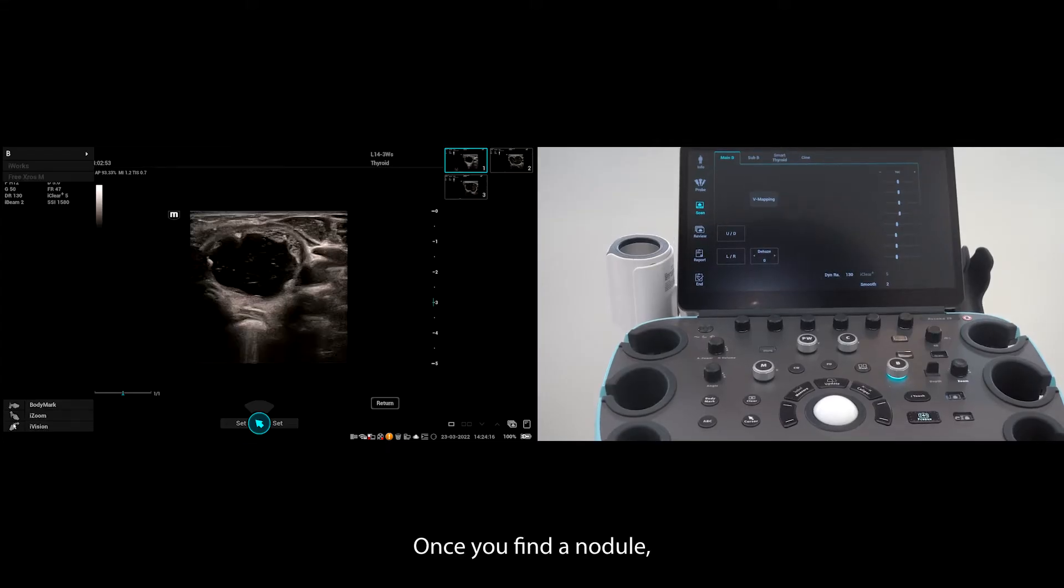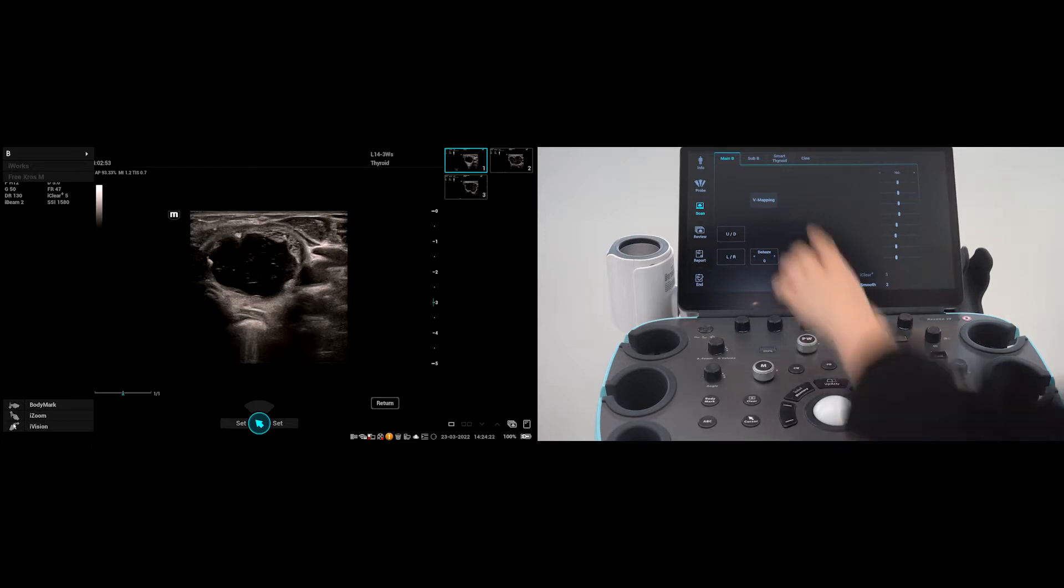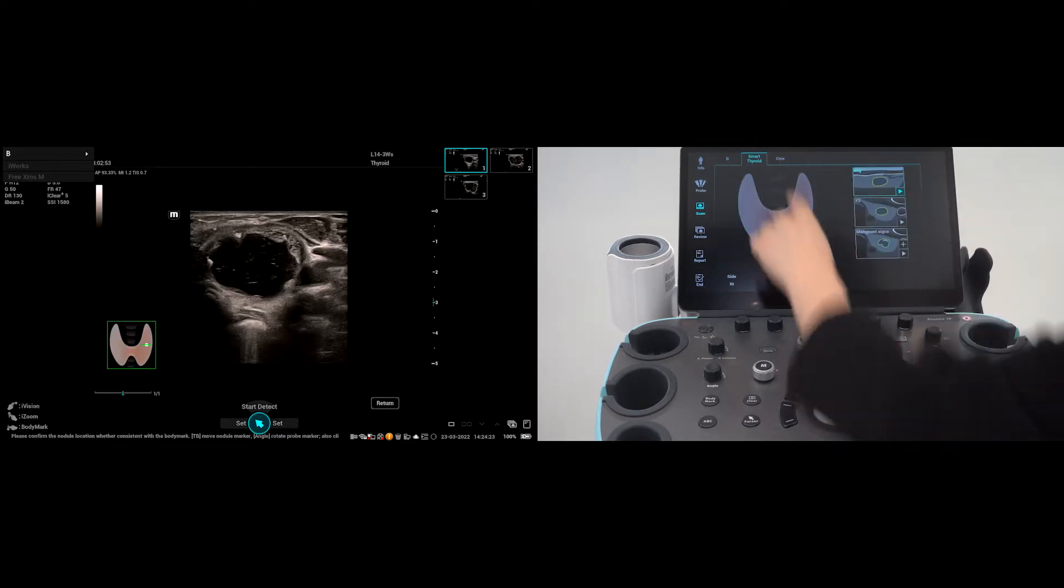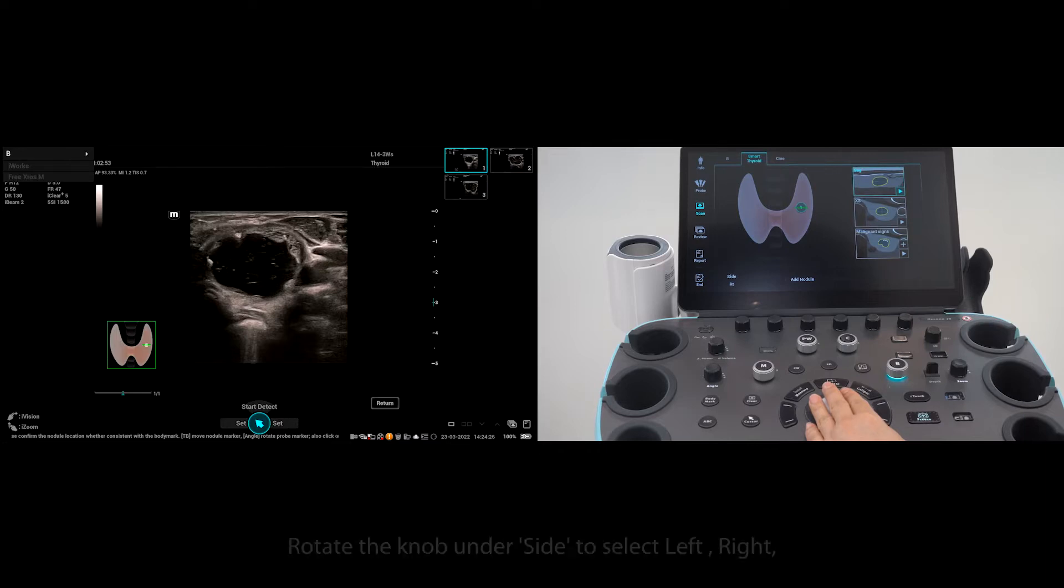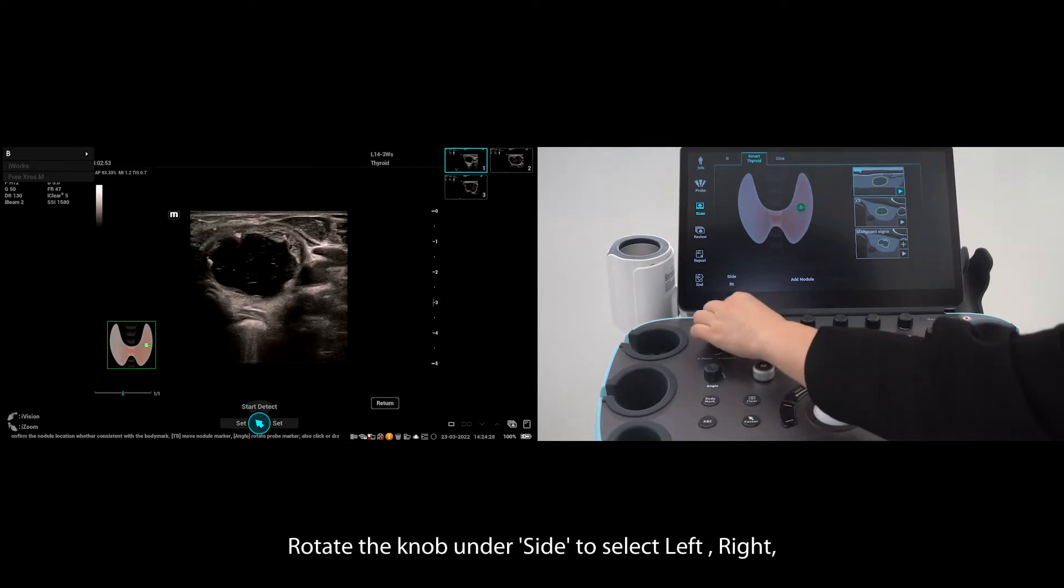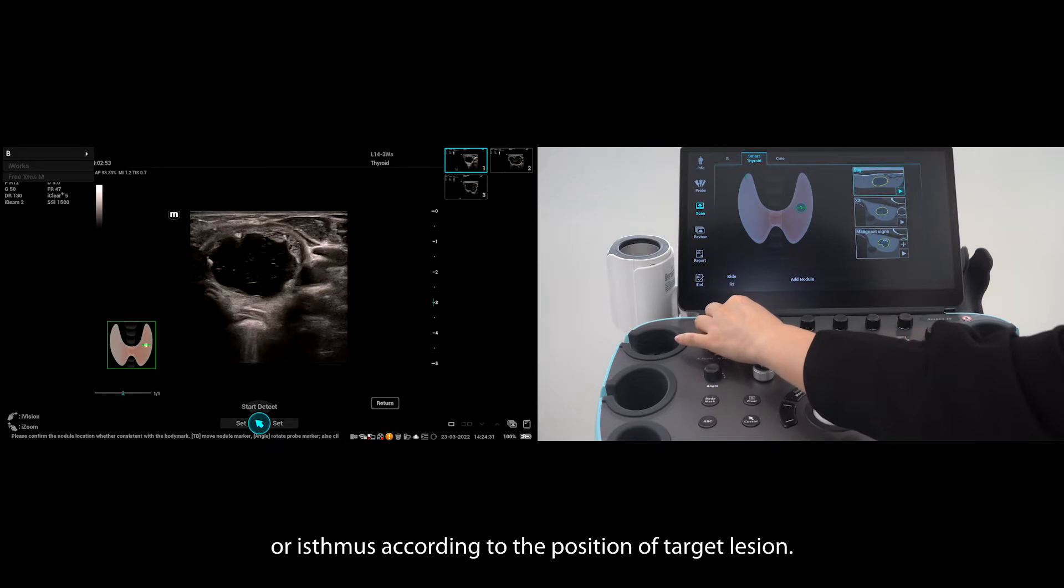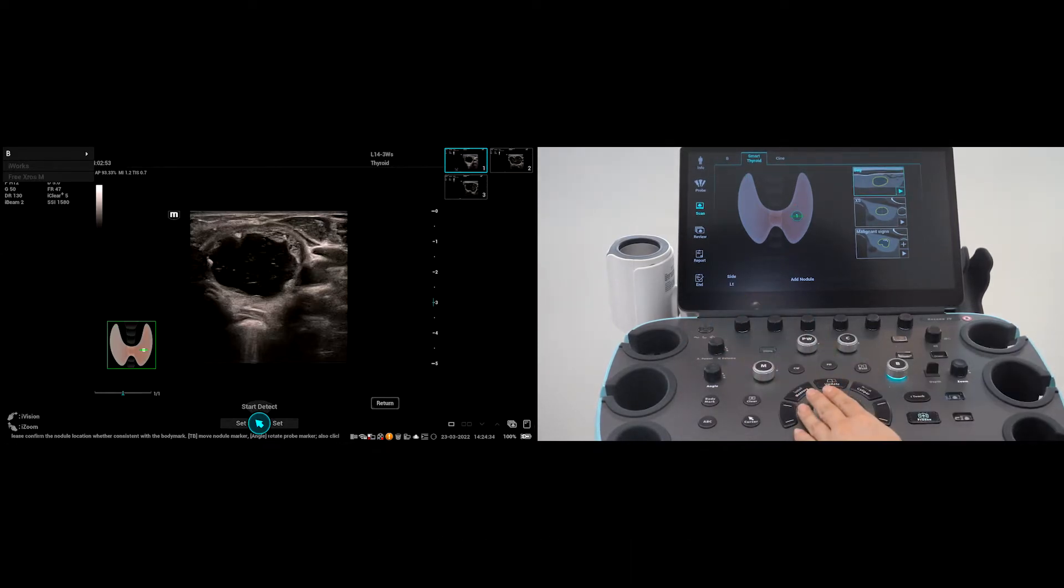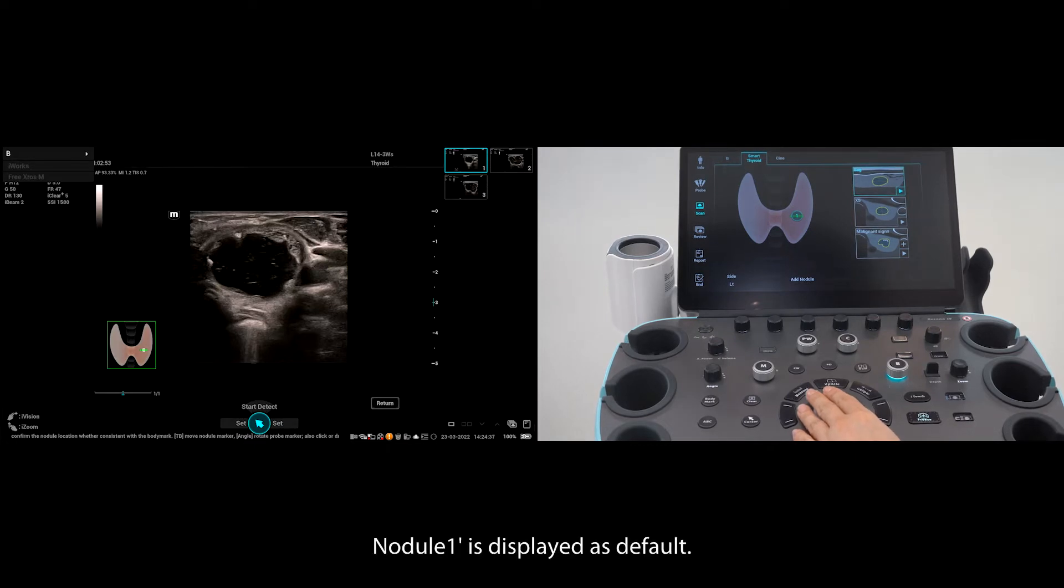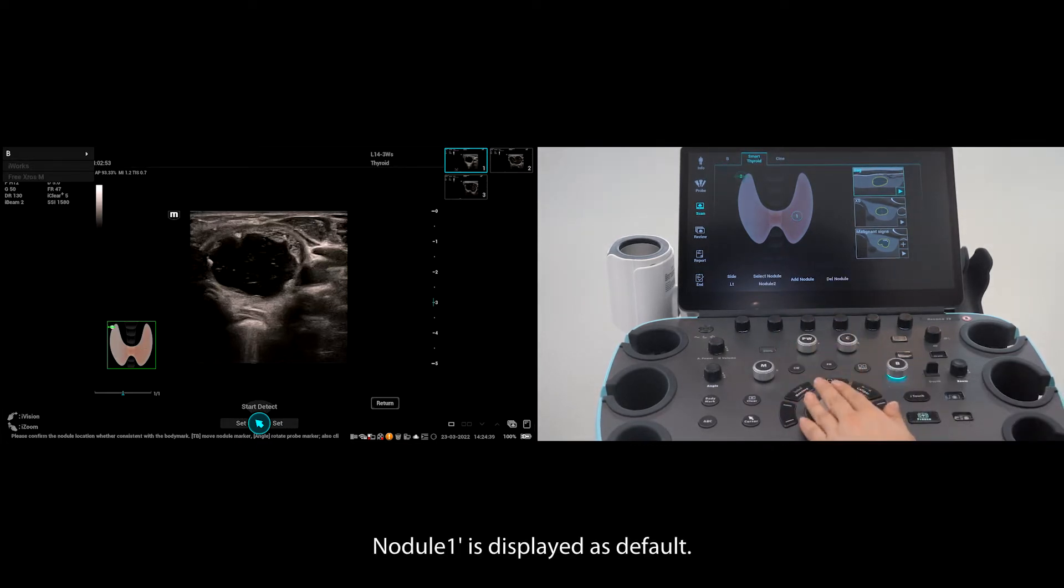Once you find a nodule, press freeze and tap Smart Thyroid on the touch screen. Rotate the knob underside to select left, right, or isthmus according to the position of the target lesion. Nodule 1 is displayed as default.